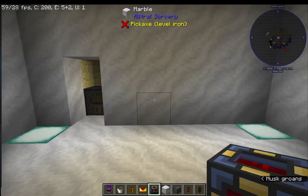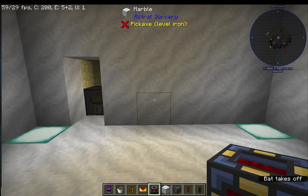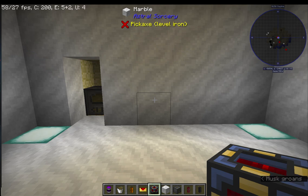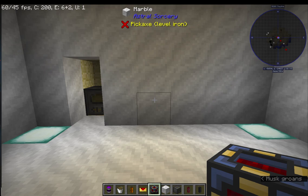Hi everybody, my name is Koi from Koi and Kitsune and welcome back to another Minecraft Feed the Beast Revelations tutorial video. Today I'm going to be showing you guys how to hide unsightly cables using structural ducts.